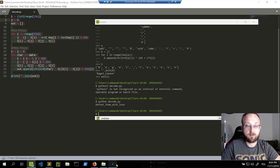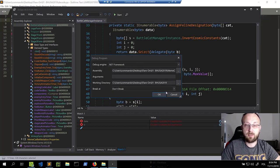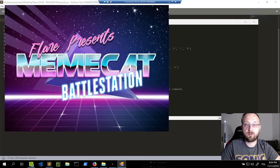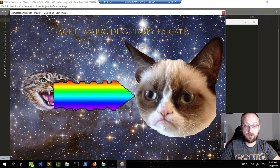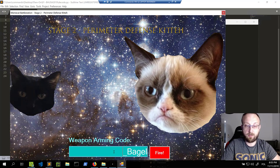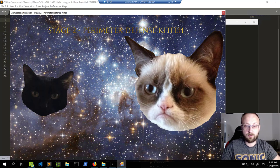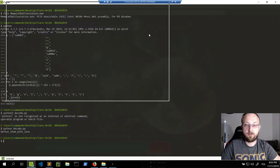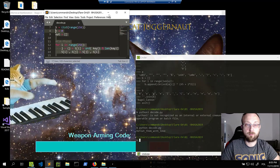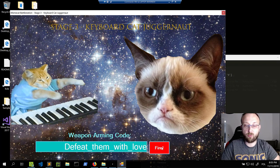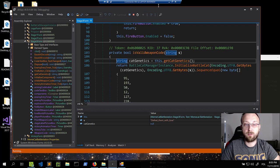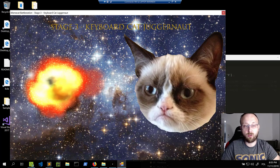Let's see if it actually works. I have to go through the stages again: rainbow, bagel cannon, and then 'defeat_them_with_love' — I'll copy-paste it to avoid typos. I still have a breakpoint, so it hits. And yes — we get the love bomb screen!